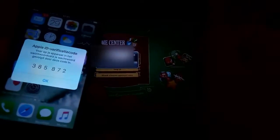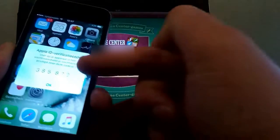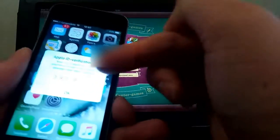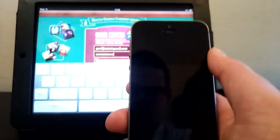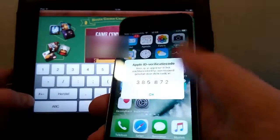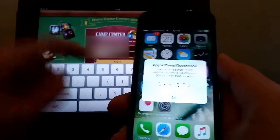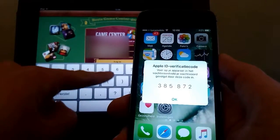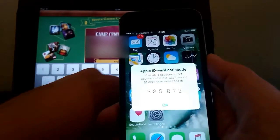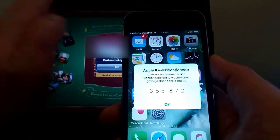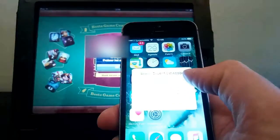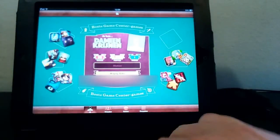You want to type this code after your password. So your password followed by the code — for example, three, eight, five, eight, seven, two — then hit return. If your password is not correct it won't work, so make sure you enter it properly after typing in your password.